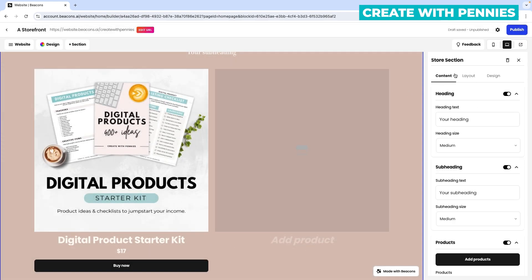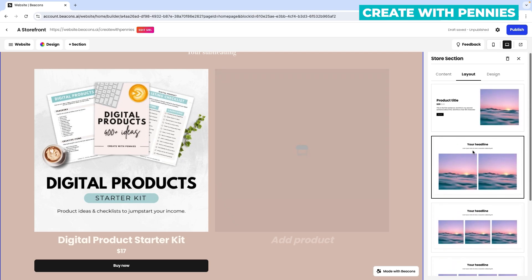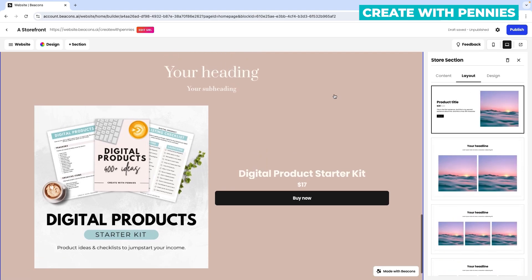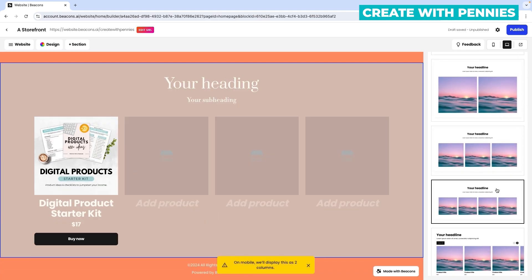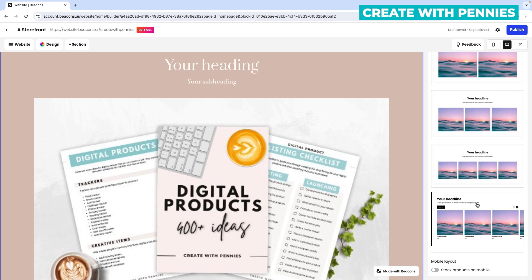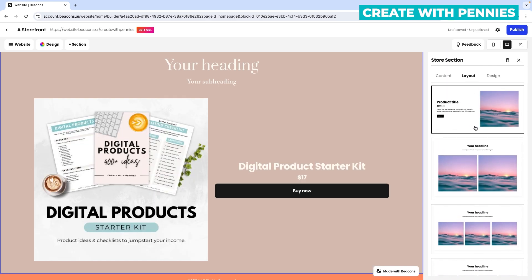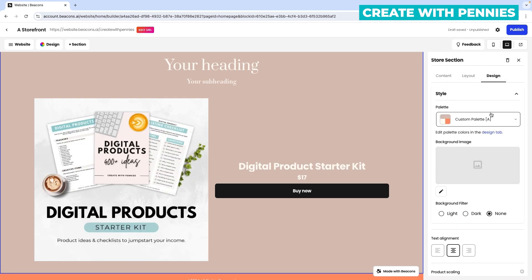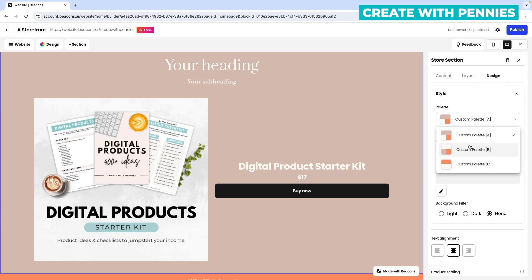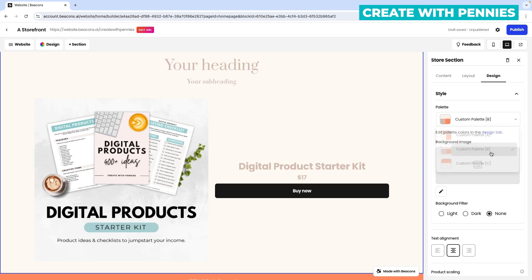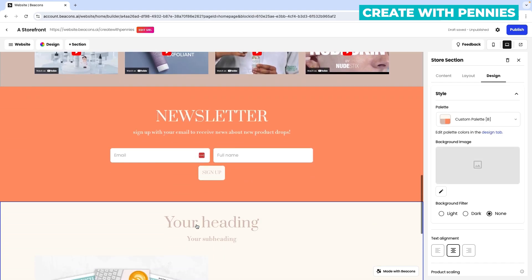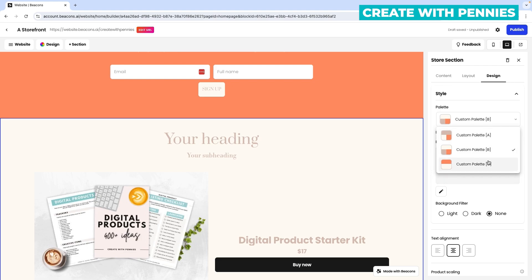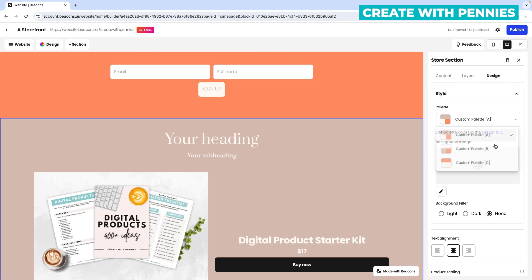The layout and design of the newly added section may be a little different than the one we deleted, but we can change that. Here it has two products and we can select products by clicking 'add products.' If you want to change the layout, click on 'layout' — you can select one product, two, three, or four. There are a lot of layout options you can adjust. And you can also change the design palette — every section has custom palettes so you can select one to match other sections, making it look like your own website.